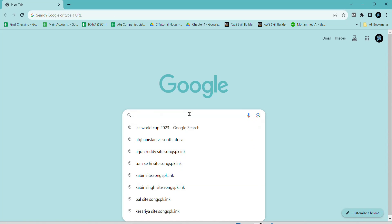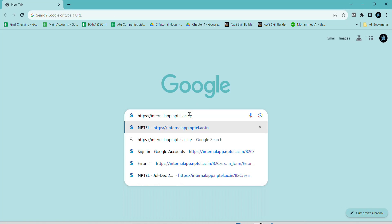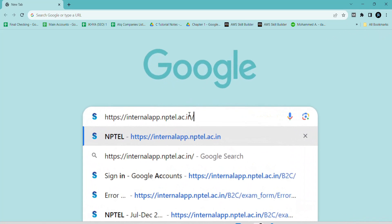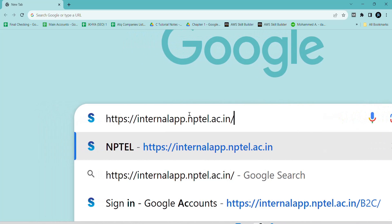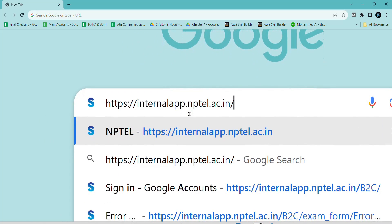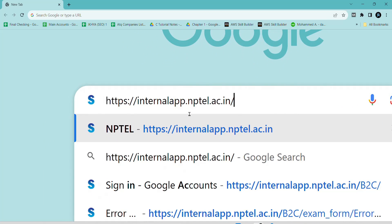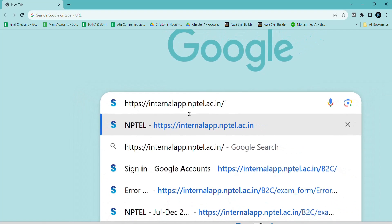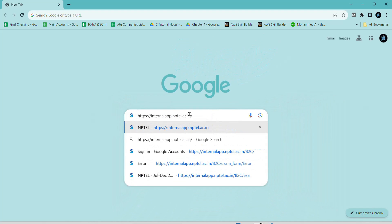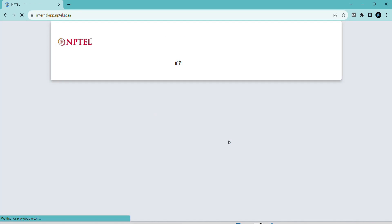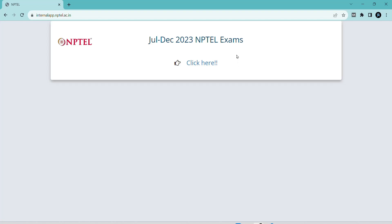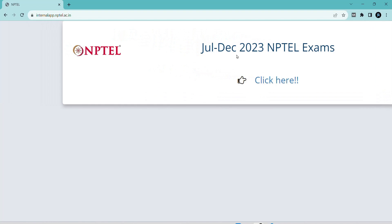Hello friends, welcome to the new video. In this video I am going to show how to check NPTEL results. Finally the NPTEL results have been released for your course. Please check the link once — if they are released they will show, otherwise wait until your course results are released. You can follow the process shown in this video.